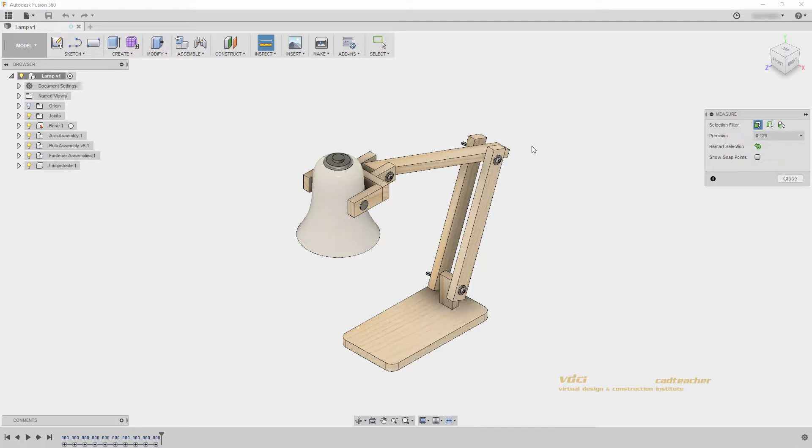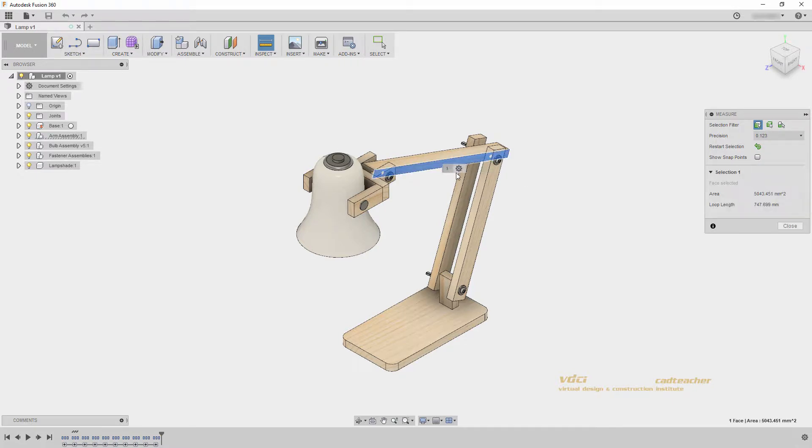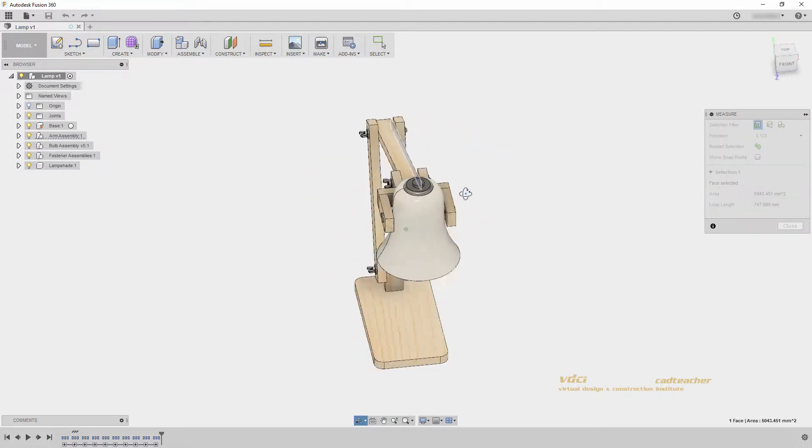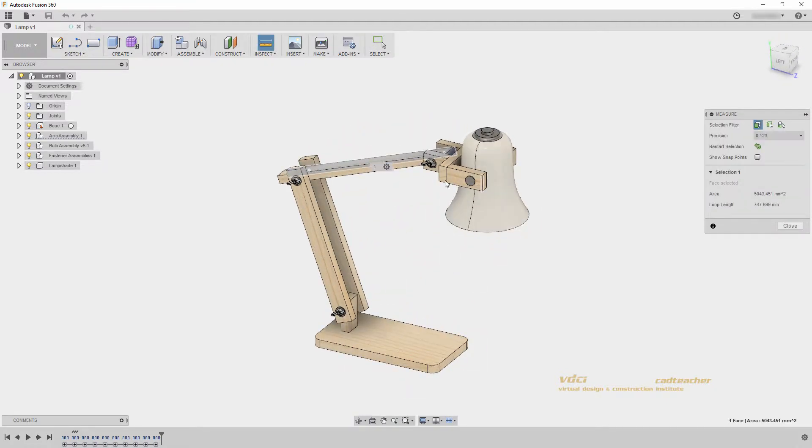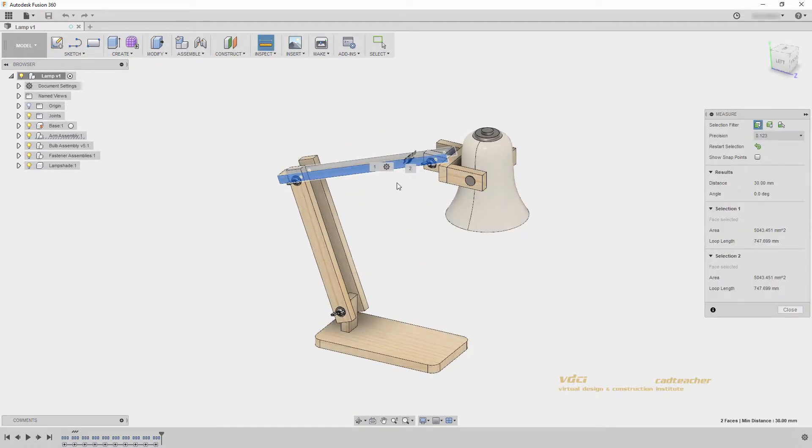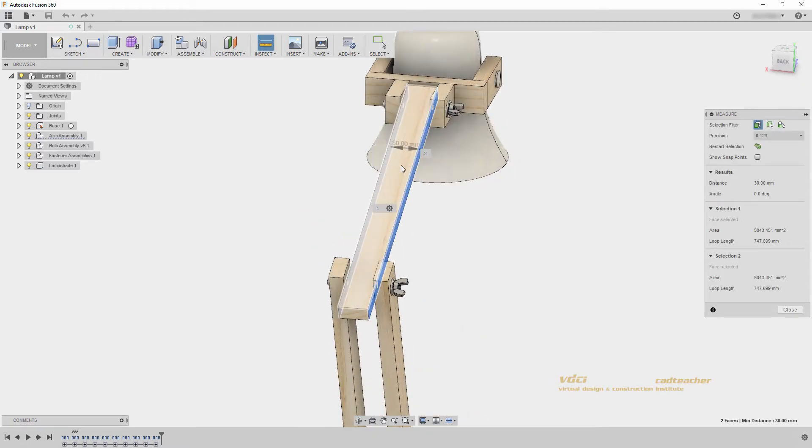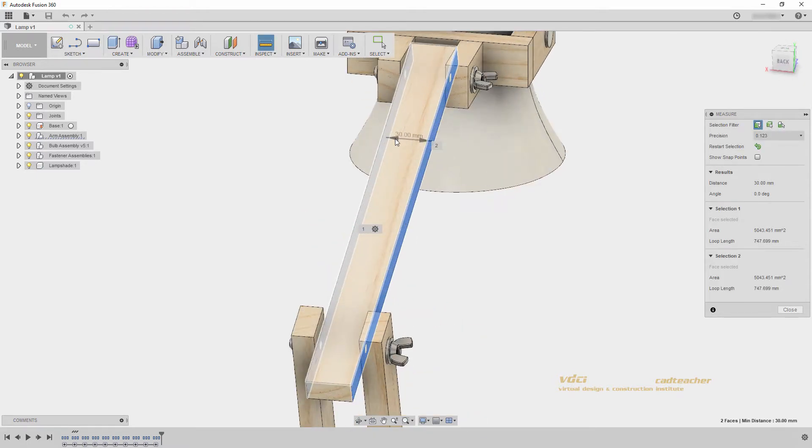I will leave it at face, edge, vertex, and I will select this face first. You see that before I select anything else, I am given an area and loop length of my face. If I orbit my model and select the opposite face, it will give me the distance between those two faces.